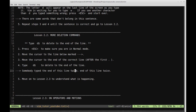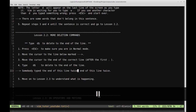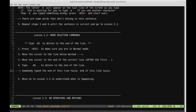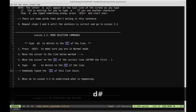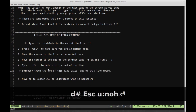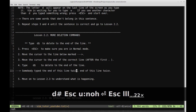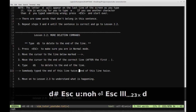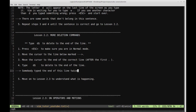What we have here is: 'This sentence is somebody type the end of this line twice. End of this line twice.' We want to get rid of the repeated part at the end after the first period. There are a few ways to accomplish this, but the point of this lesson is to use D dollar sign. Let me move over here between the period and the part we want to remove, then type D dollar sign. That got rid of everything up to the end of the line.